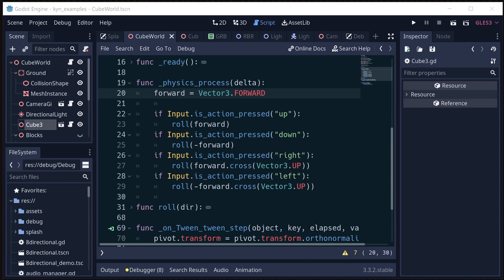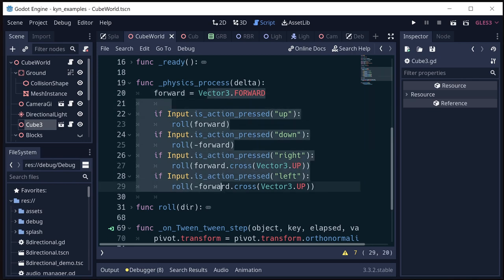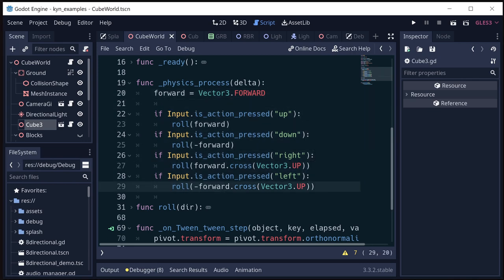All right, you can look at the other video for the details of how the cube moves using this roll function. But what matters right now is this part where we're getting the input, and right now we've defined forward to be the global forward.